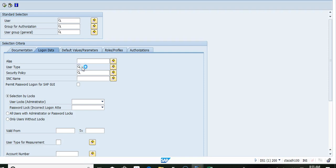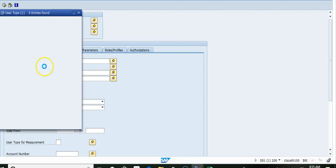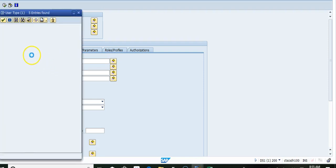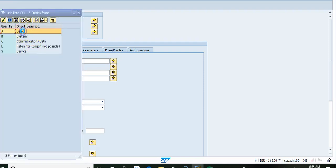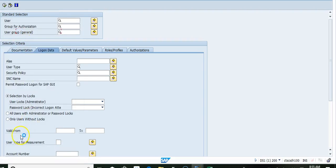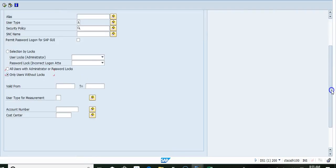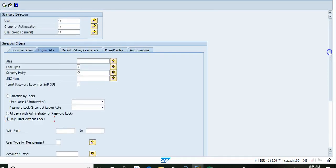We are going to pick the user type as dialog, and we only want to see users without logs. Now, we go to authorizations.